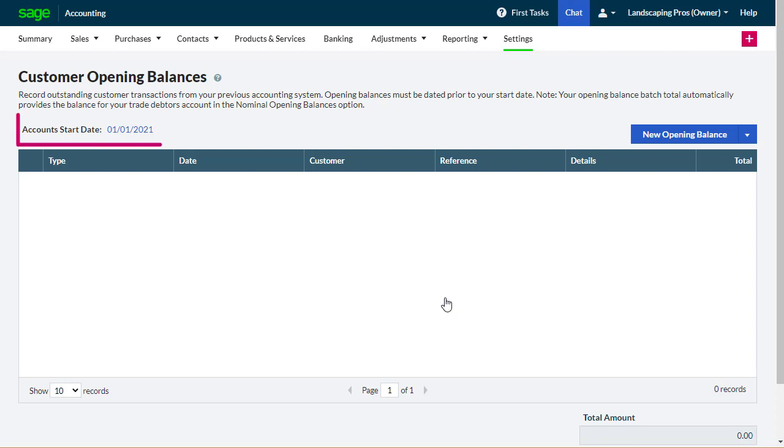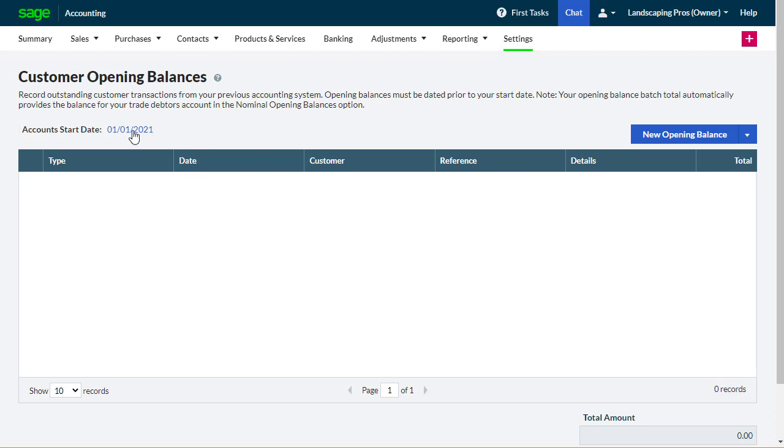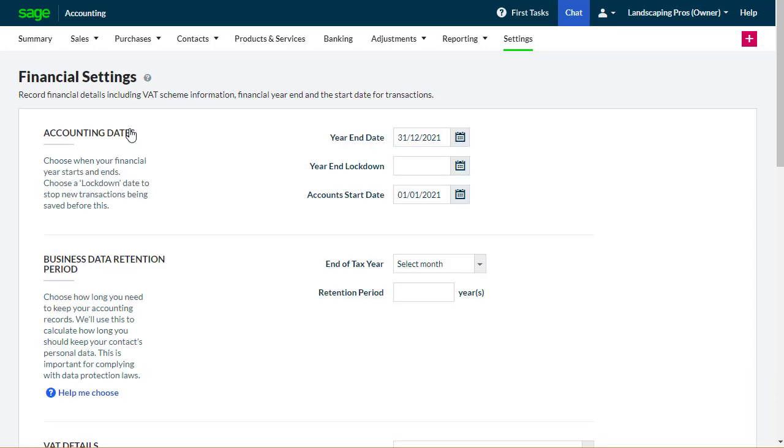First, check the date for your opening balances. This defaults to the day before your account's start date in accounting. If you think the account's start date is wrong, select the link to open the financial settings. Set the correct date, then select Save.